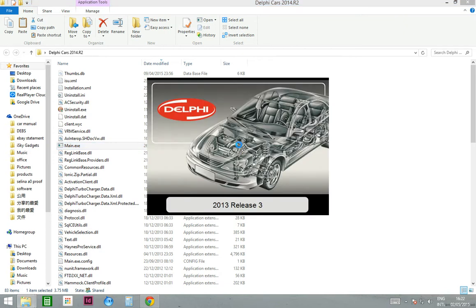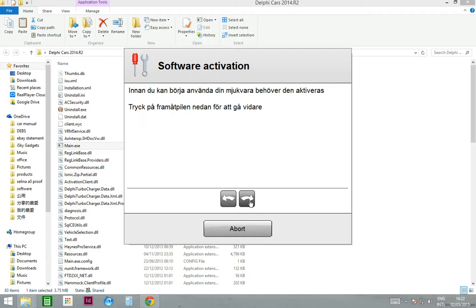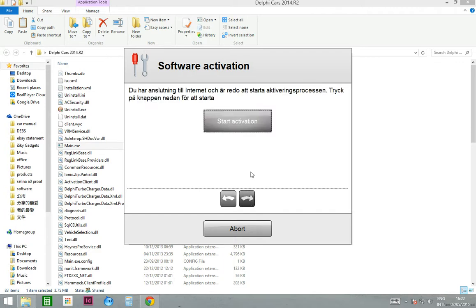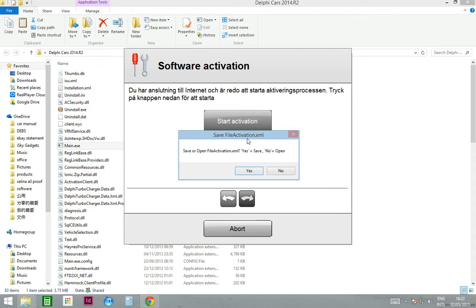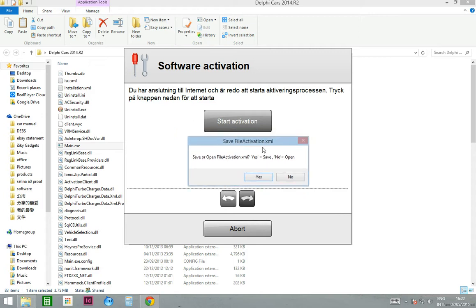This takes about 30 seconds. Press next, next again, and next again. Can you see this button showing up here? It's the start activation. Press that. Then you see a small window come up that says save or open file activation XML.